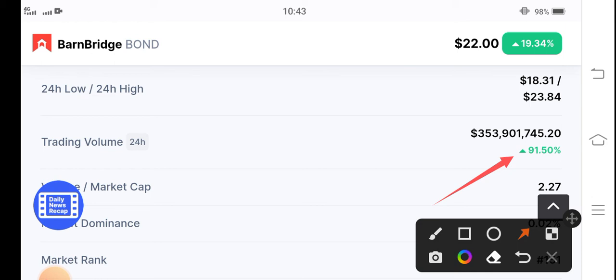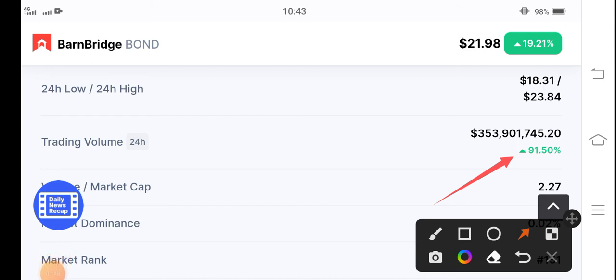So it's another evidence of the future pump of this token. BarnBridge token will pump massively. Just hold for a long time. Thanks for watching. See you in the next video. Don't forget to subscribe to the channel.